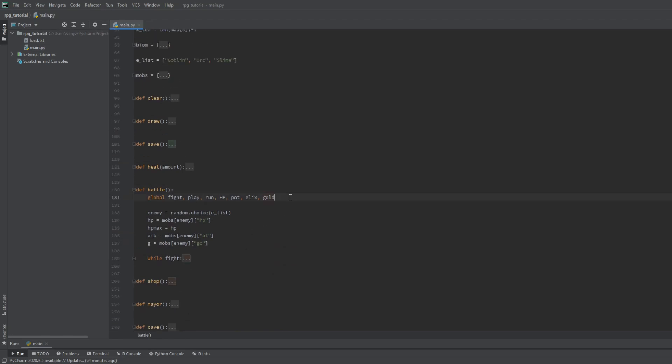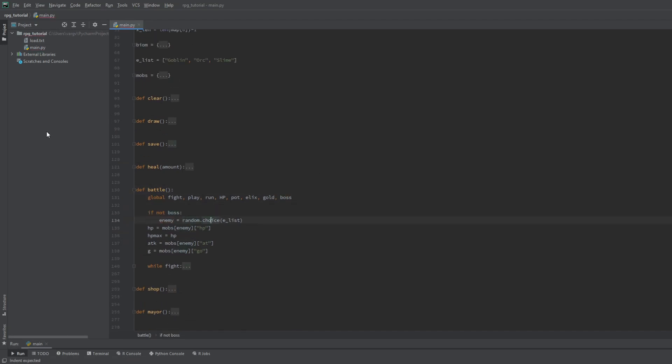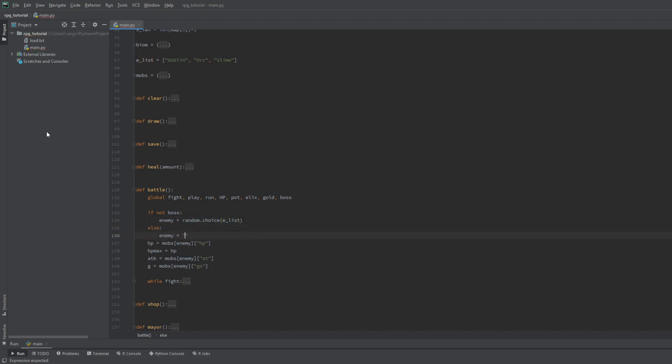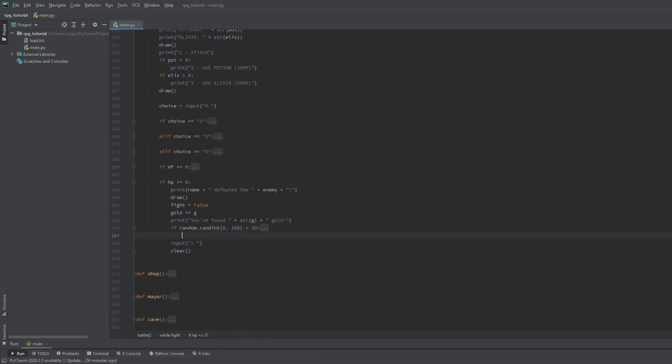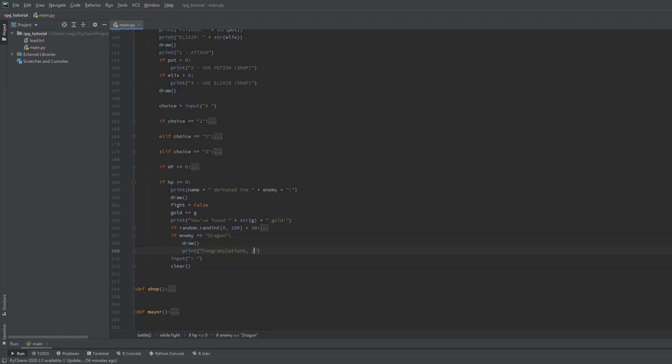let's include the boss in the battle function. We should only select an enemy from the list if the boss bool is false. Otherwise we fight the dragon. Then at the end we can congratulate the player if the boss is defeated.